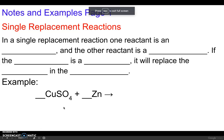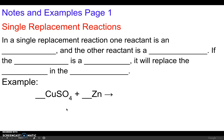This is going to be part two of our balancing. Today we're going to learn how to predict the products of a chemical reaction. We're going to use what we've learned about single replacement reactions, double replacement reactions, and combustion reactions to predict the products of those reactions.